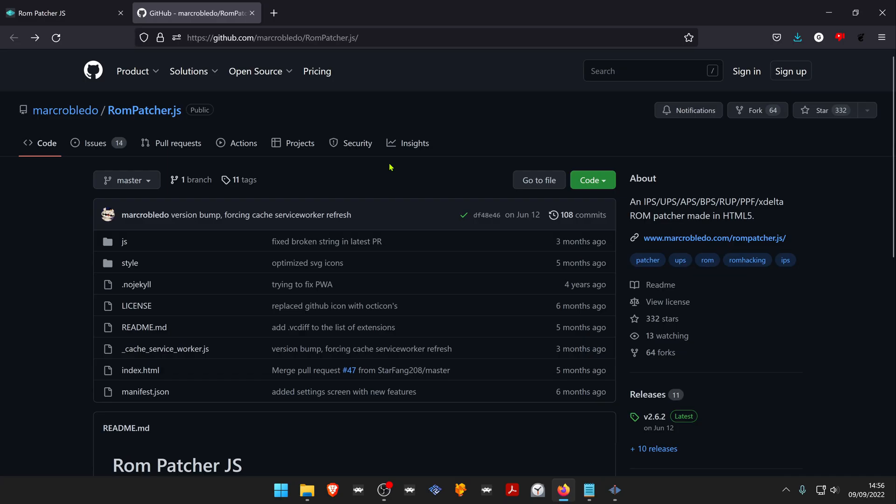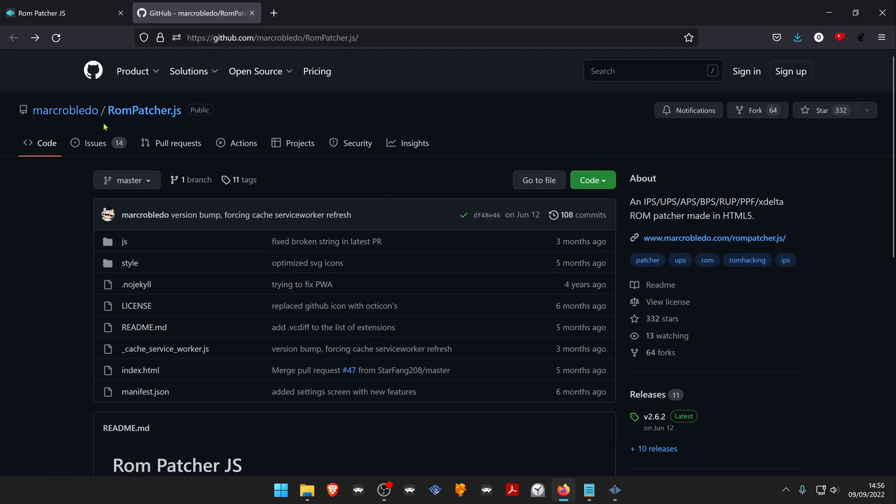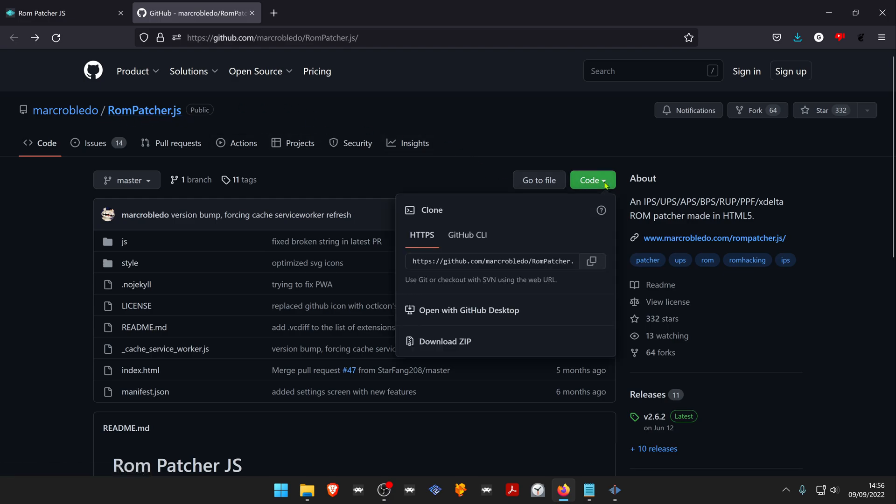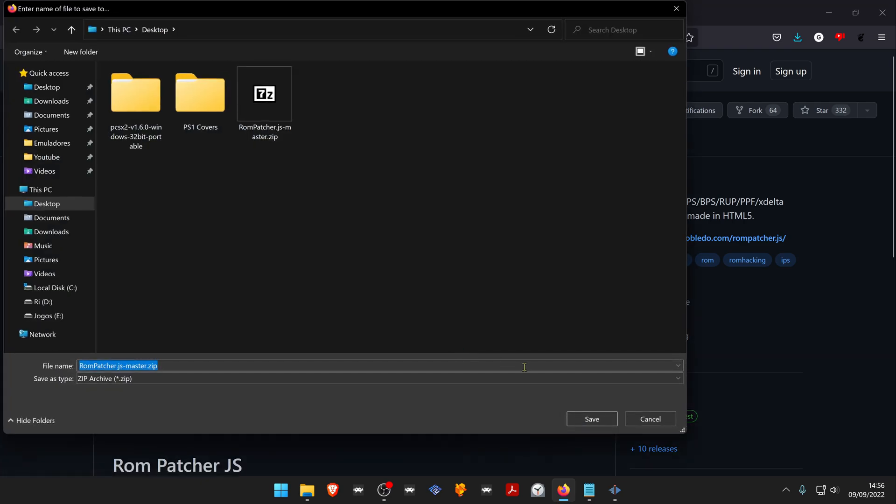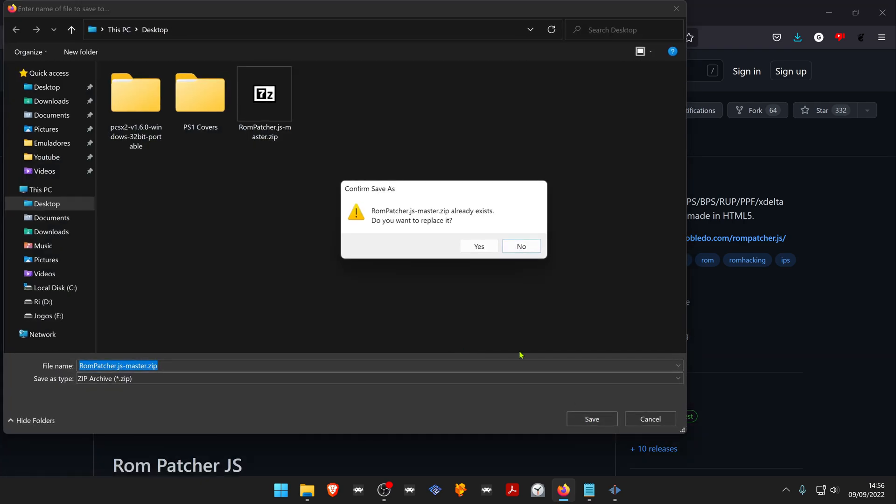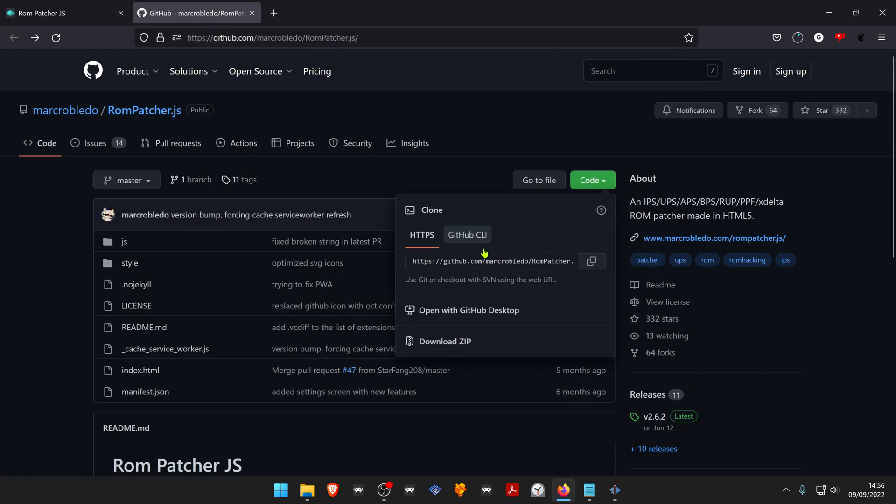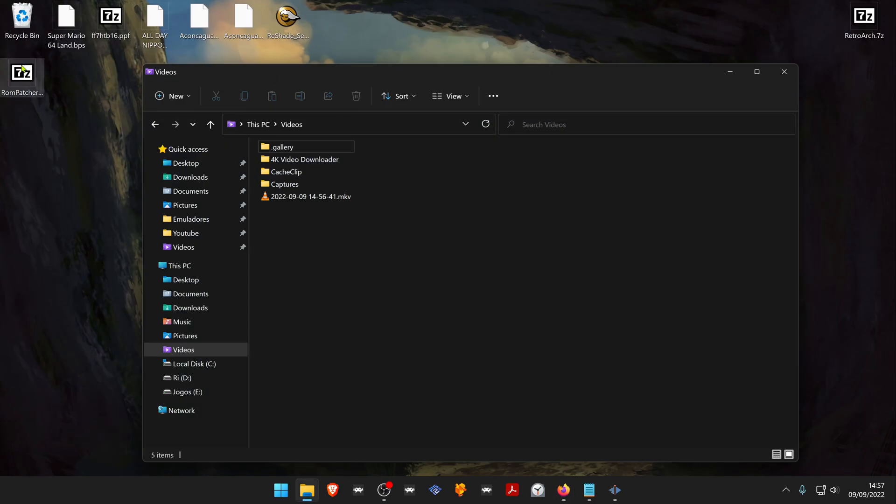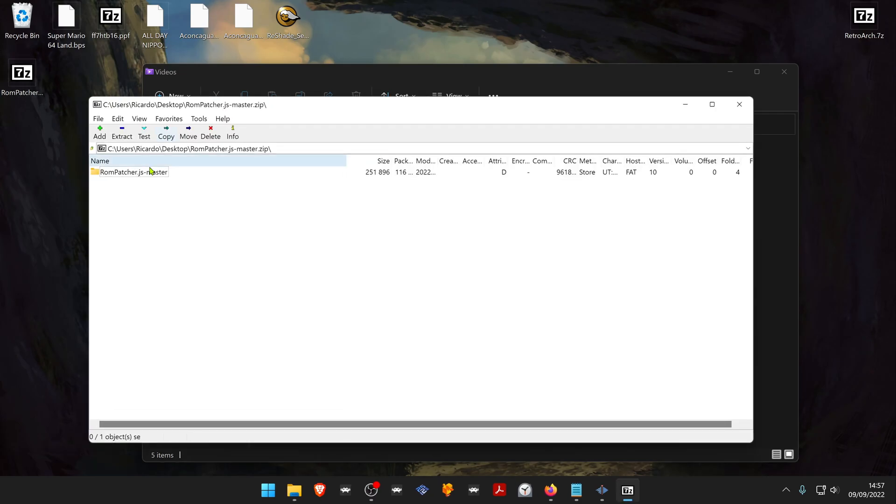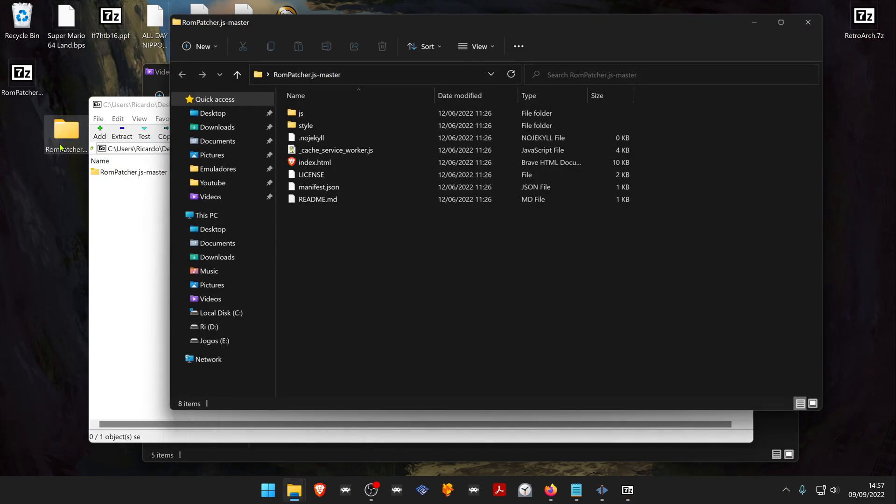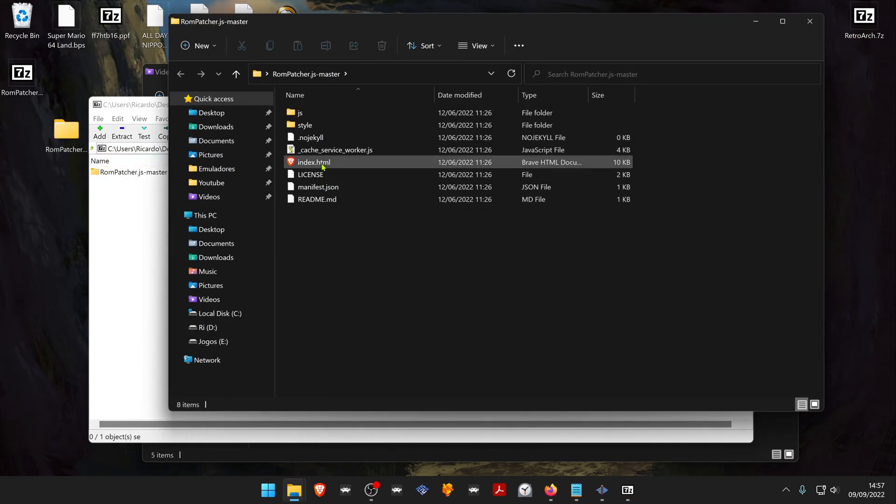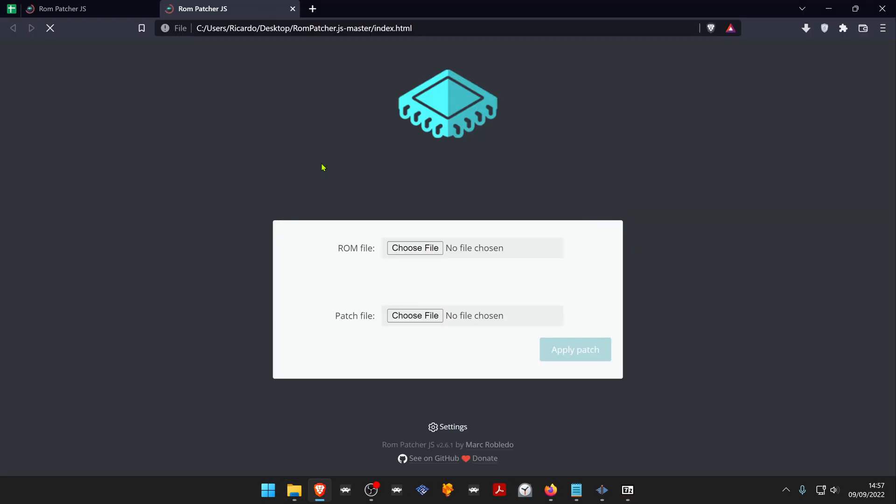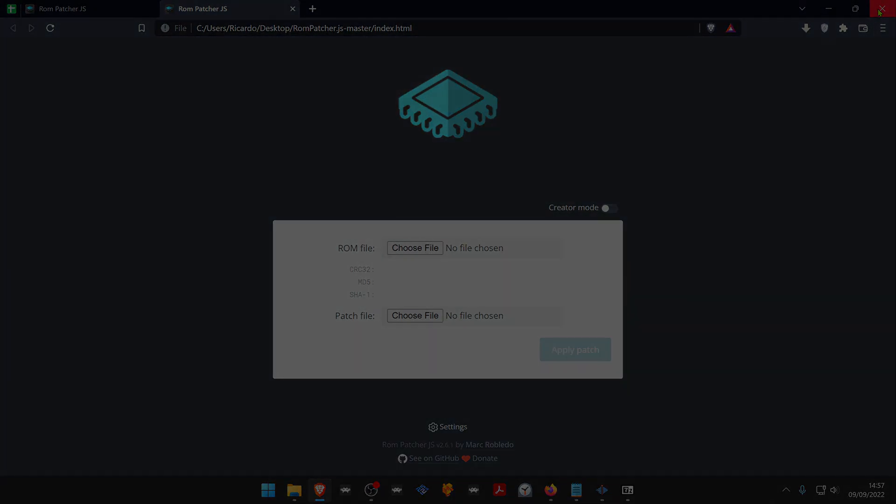If you want to use the website offline, you can go to the Mark Robledo or rompatcher.gs GitHub and download a copy of the source code. Then you can use it offline if you don't have internet. If you liked the video, thank you.